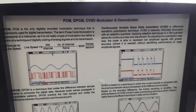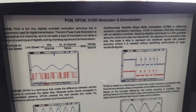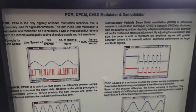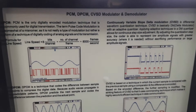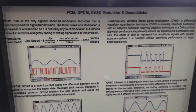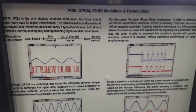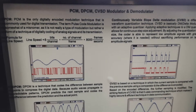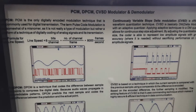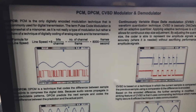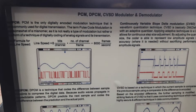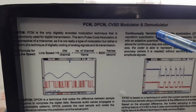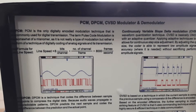Hello everyone. Today in this video I am going to discuss pulse code modulation and differential pulse code modulation. To perform this experiment we need a Scientech kit, which is designed for PCM, DPCM, and CVSD modulator and demodulator.